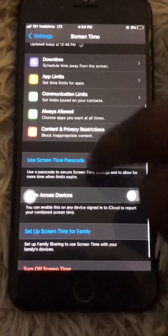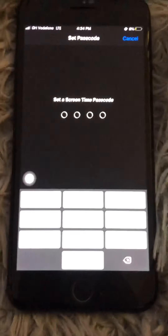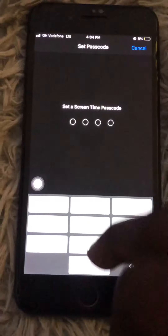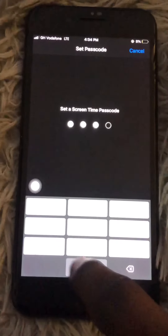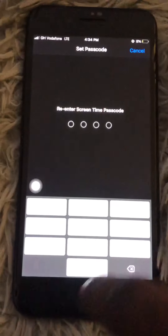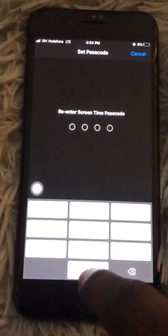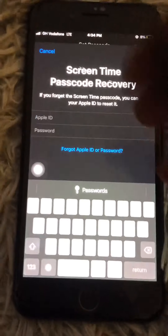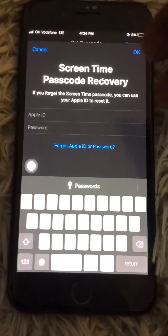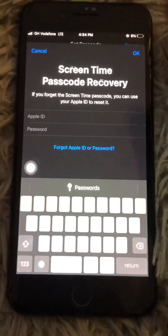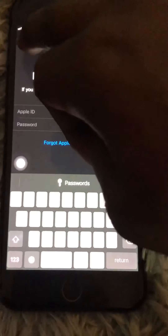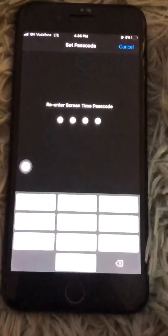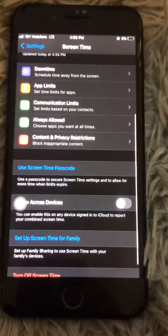Then come to your Screen Time password. Choose a preferred passcode of your choice, then enter the code again. If your iPhone already has a Screen Time password recorded, you can choose to ignore it by tapping Cancel or Skip.